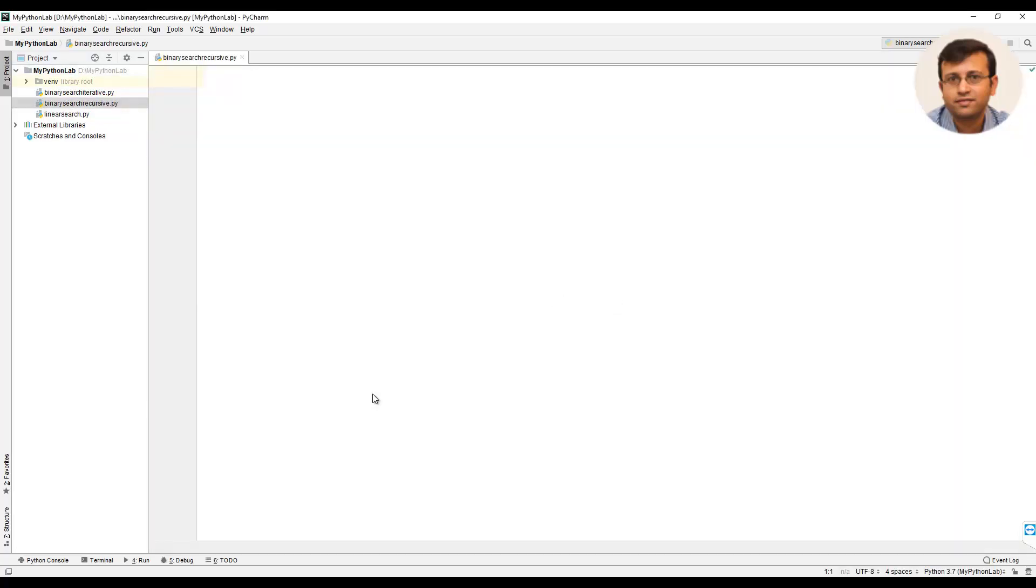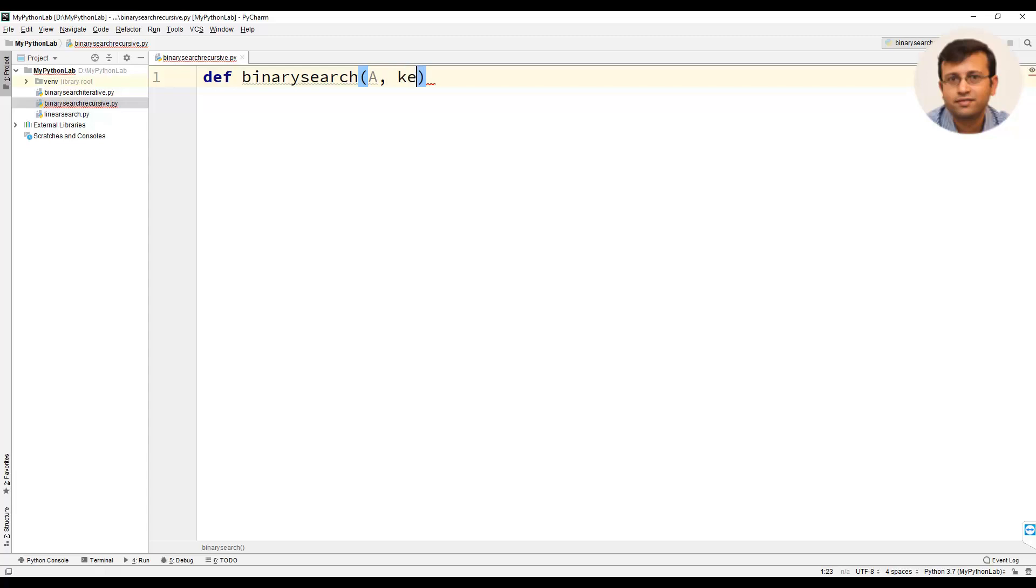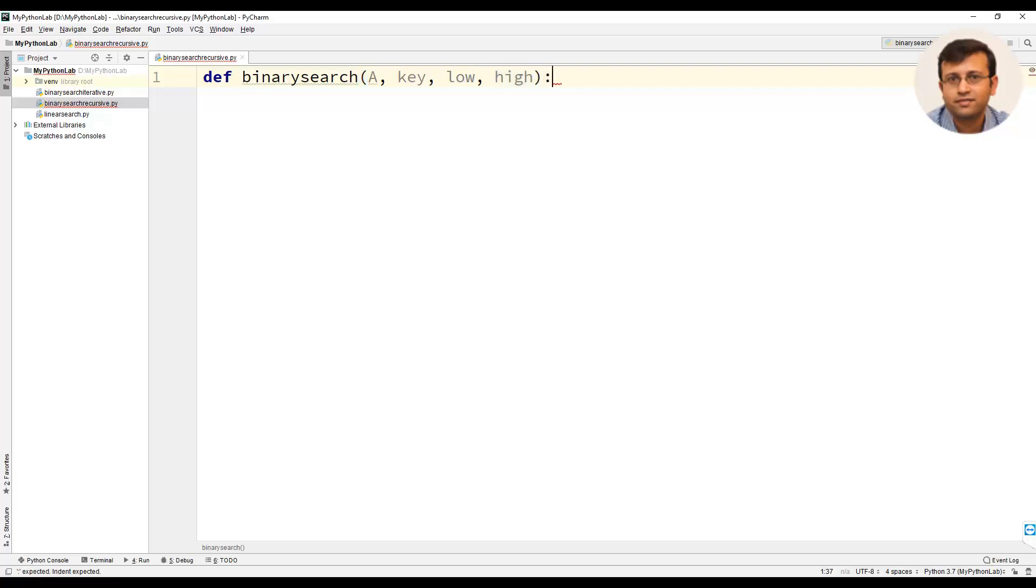We will define a function binary search which takes in arguments as list, the second argument as key, the third argument as low and the fourth argument as high.